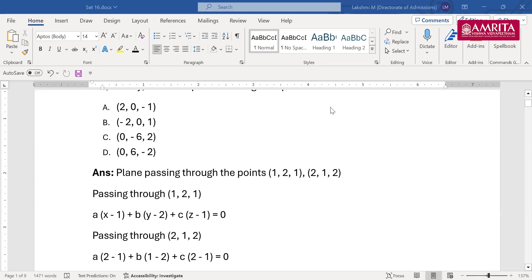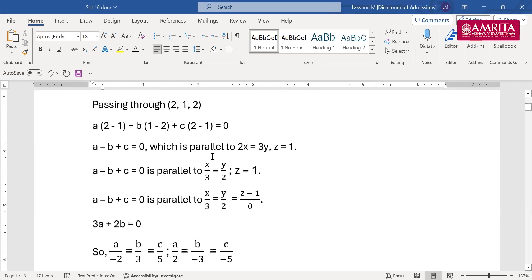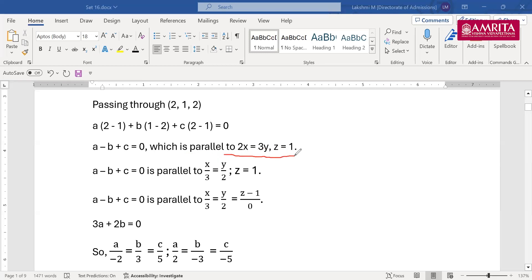Once you have the equation from the two points, the other part given in the question is that the plane is parallel to 2x=3y and z=1. Writing these in standard form, and comparing, you get 3a+2b terms. Comparing coefficients gives a/−2, b/3, and c/(3+2) = c/5.